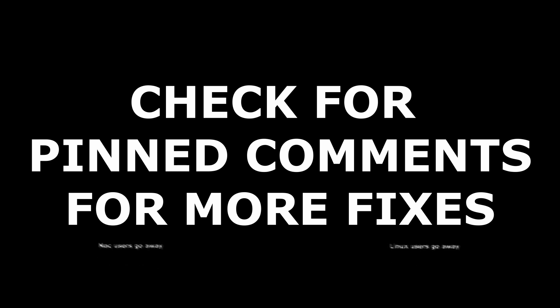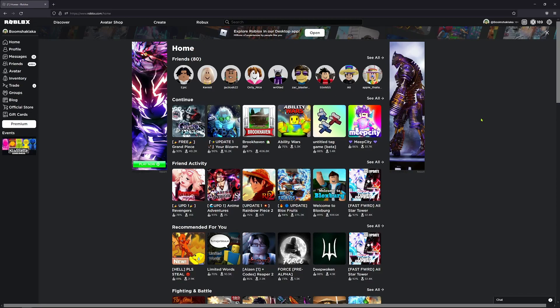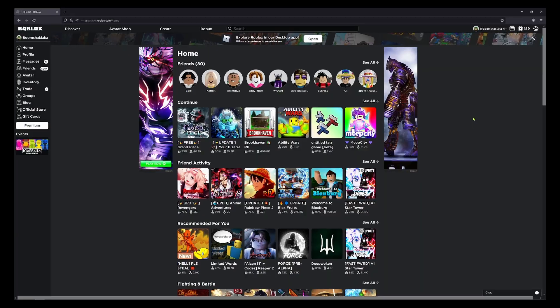Assalamu alaikum. Hello guys, today in this episode I'm going to show you how to remove Roblox Windows app beta again.